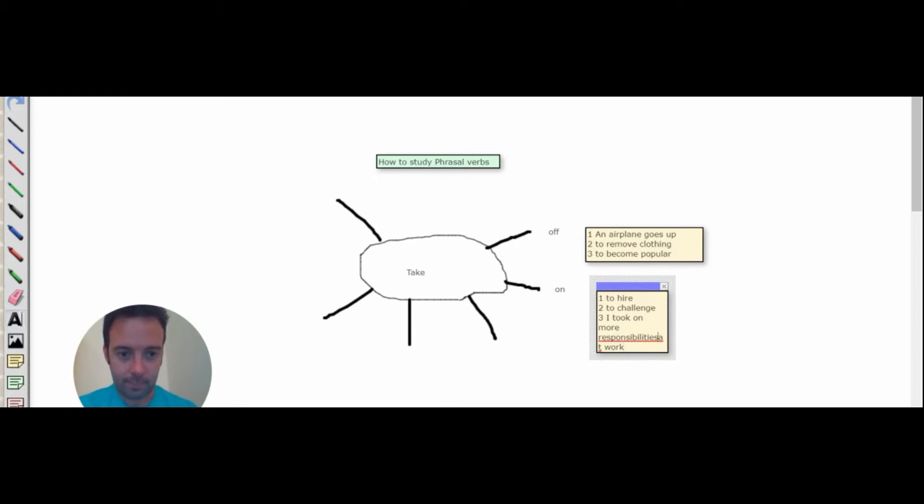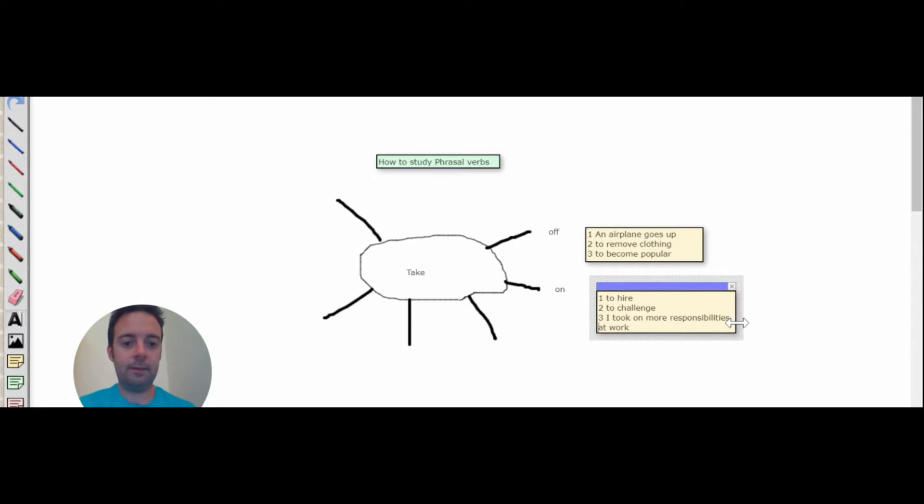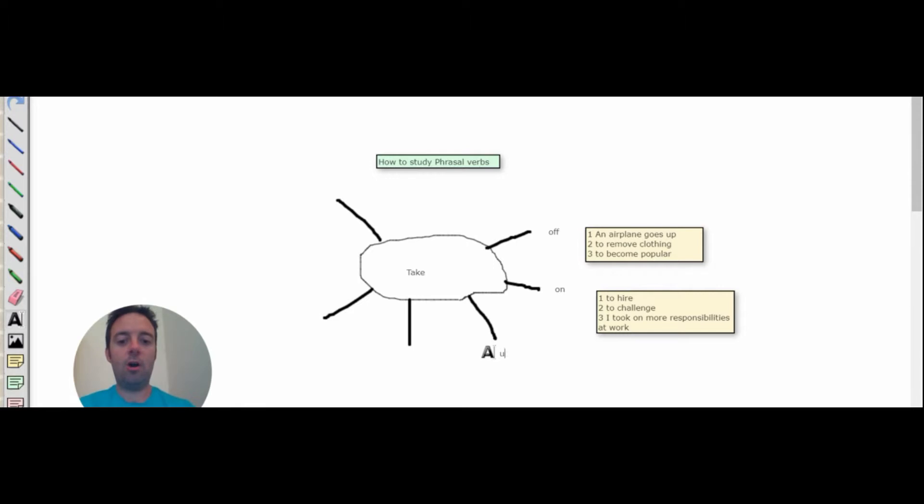Okay, let's change this. Okay, so there's three different meanings of take off and take on. Take up is another one.